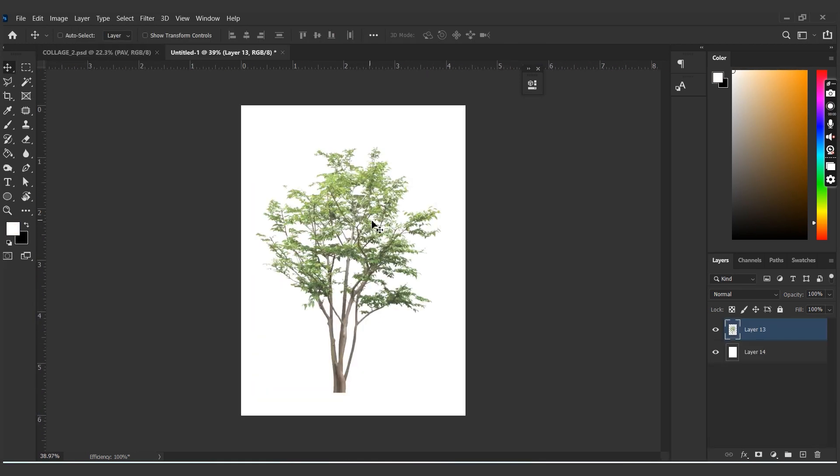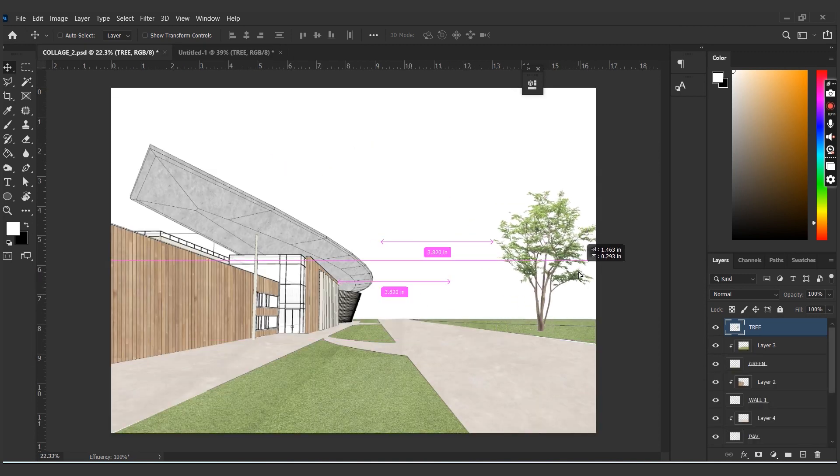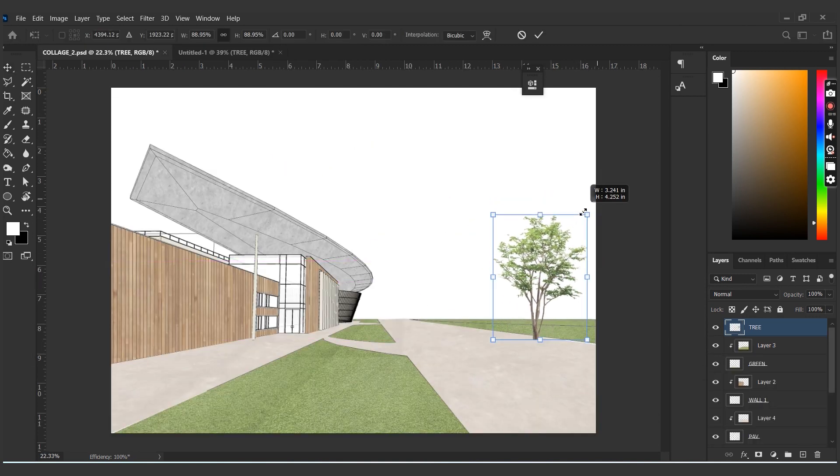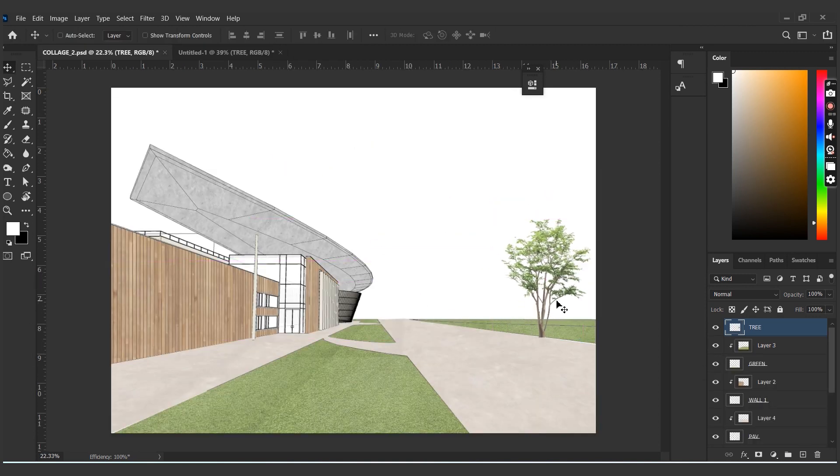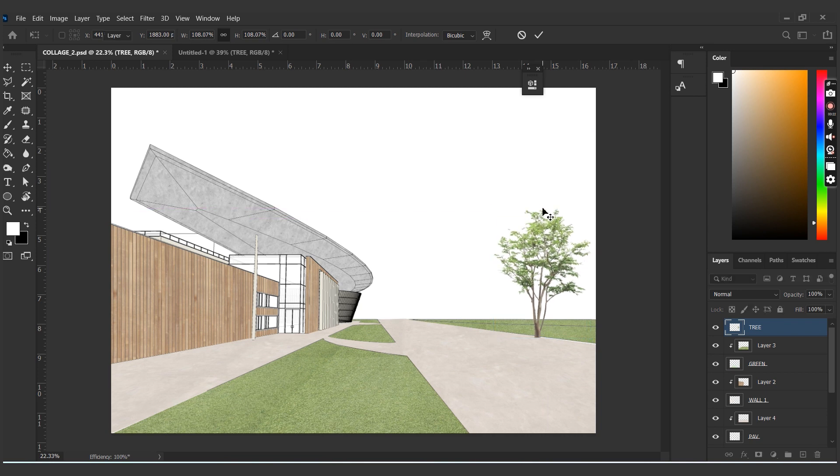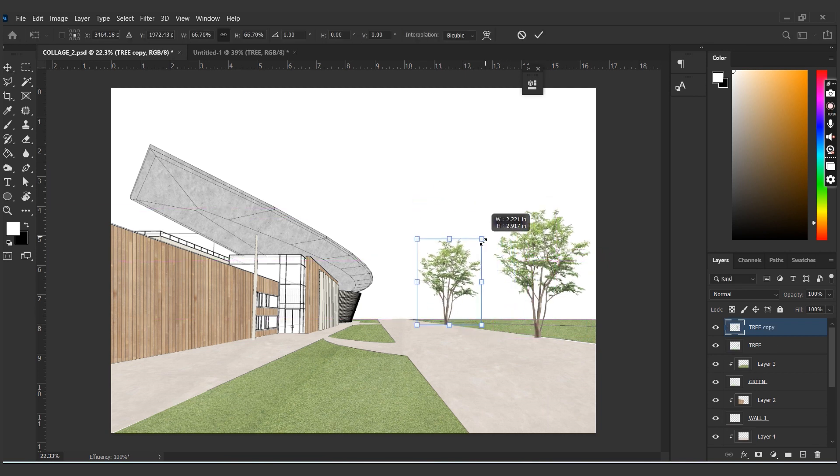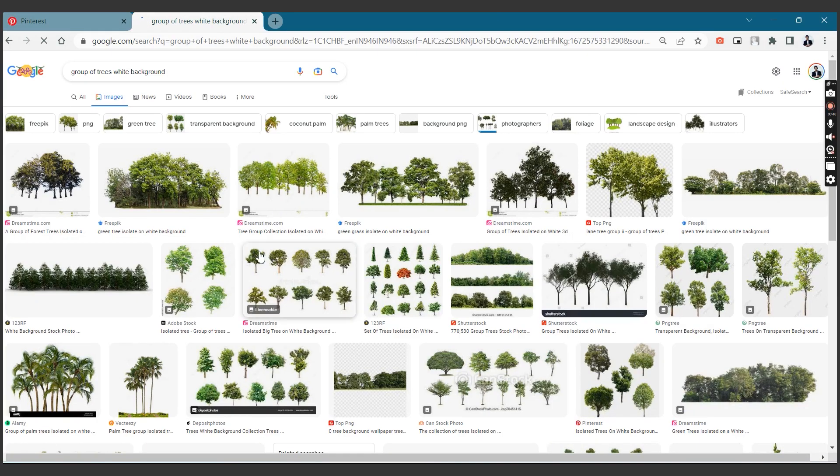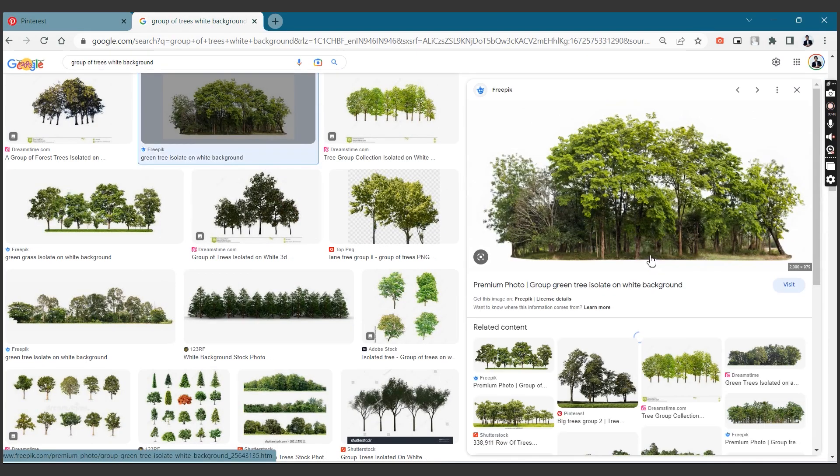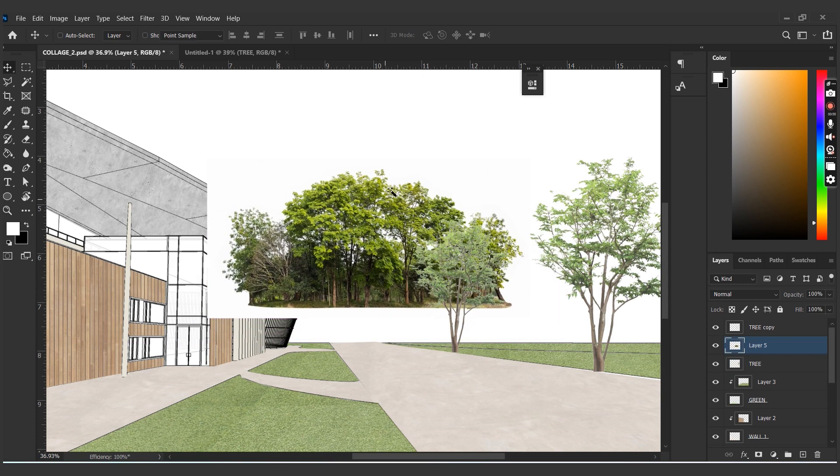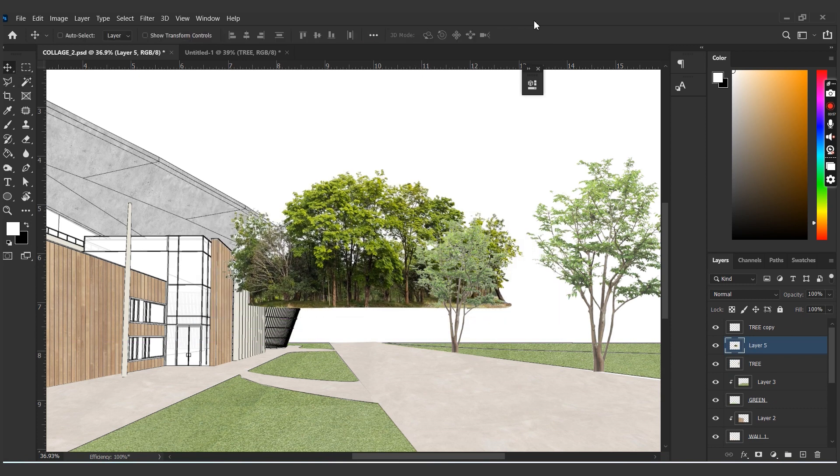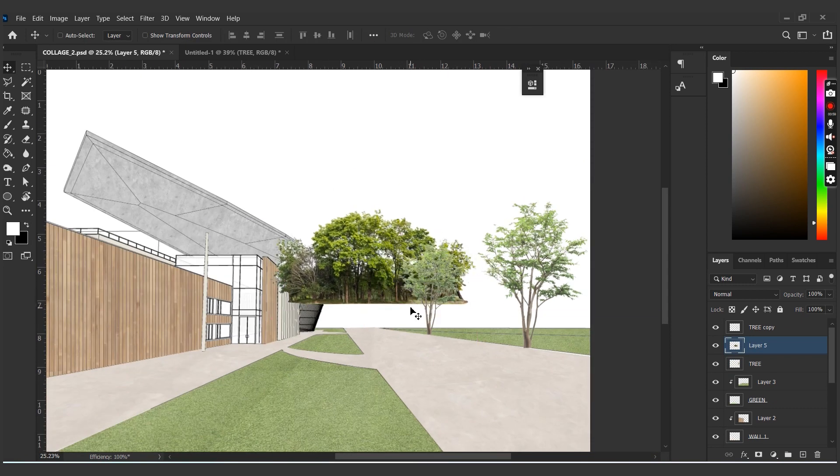The next step would be to add some vegetation. We can find tons of PNG tree cutouts in Google or Pinterest. We could just drop one of them into our scene and arrange them in perspective. Let's pick some background trees from Google, remove the white background using the magic wand, and place them at the far end of the image.